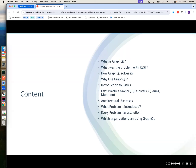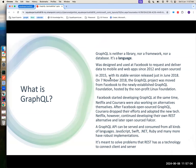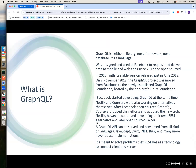Then, which organizations are using GraphQL? So let's first establish what GraphQL is. Is it a language? Is it a data source? Is it some sort of framework? It's actually a language. GraphQL is a language — it's not a framework, it's not a database, it's not something else. It's a language.